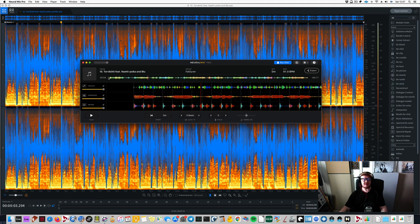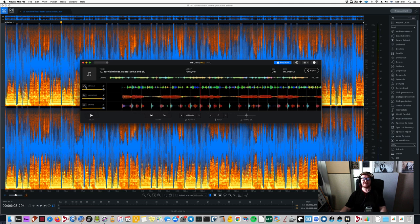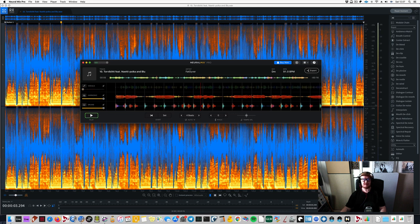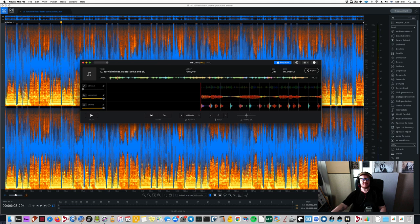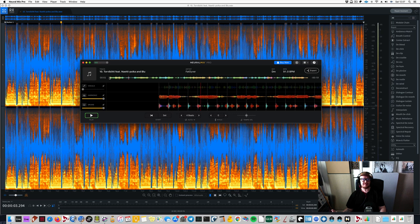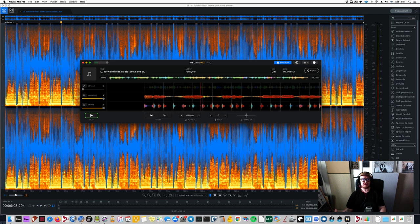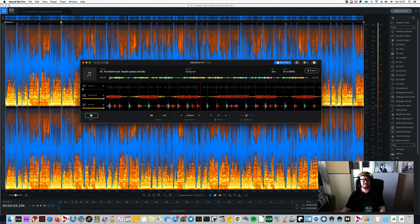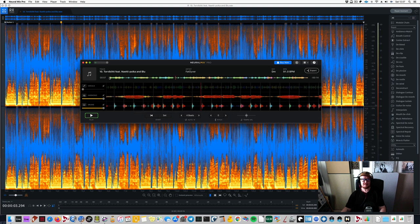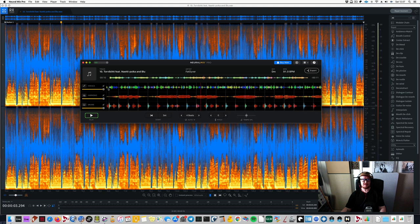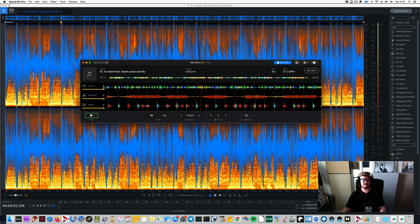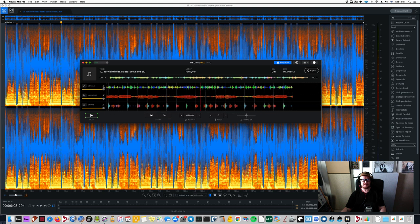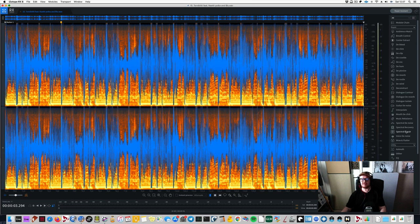So let's see, if I wanted to take the vocals out, I can to a varying degree of success. Or I can isolate them. Let me take them out. I'm sort of interested in which of these apps does a better job. It is fairly nice. Let me do this with RX.